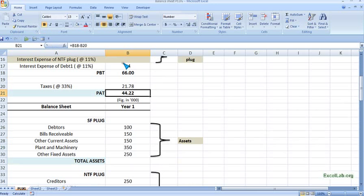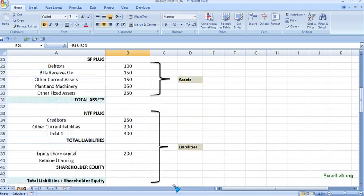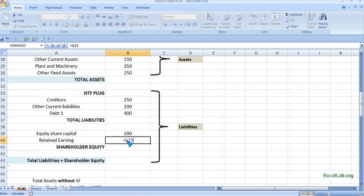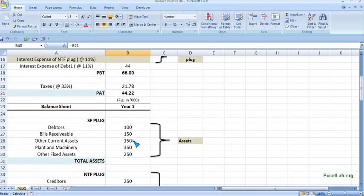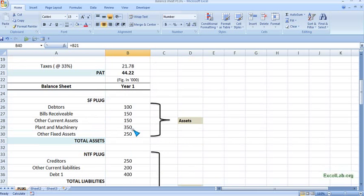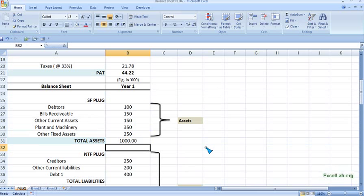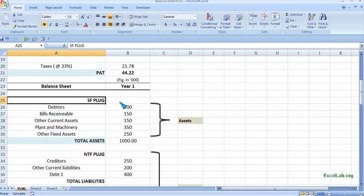Since the profit after tax is retained by the company, we put this figure in the balance sheet as retained earnings. The cell reference is B21 from the income statement. We go to the balance sheet and reference B21. For total assets, we use the SUM function over the asset range.